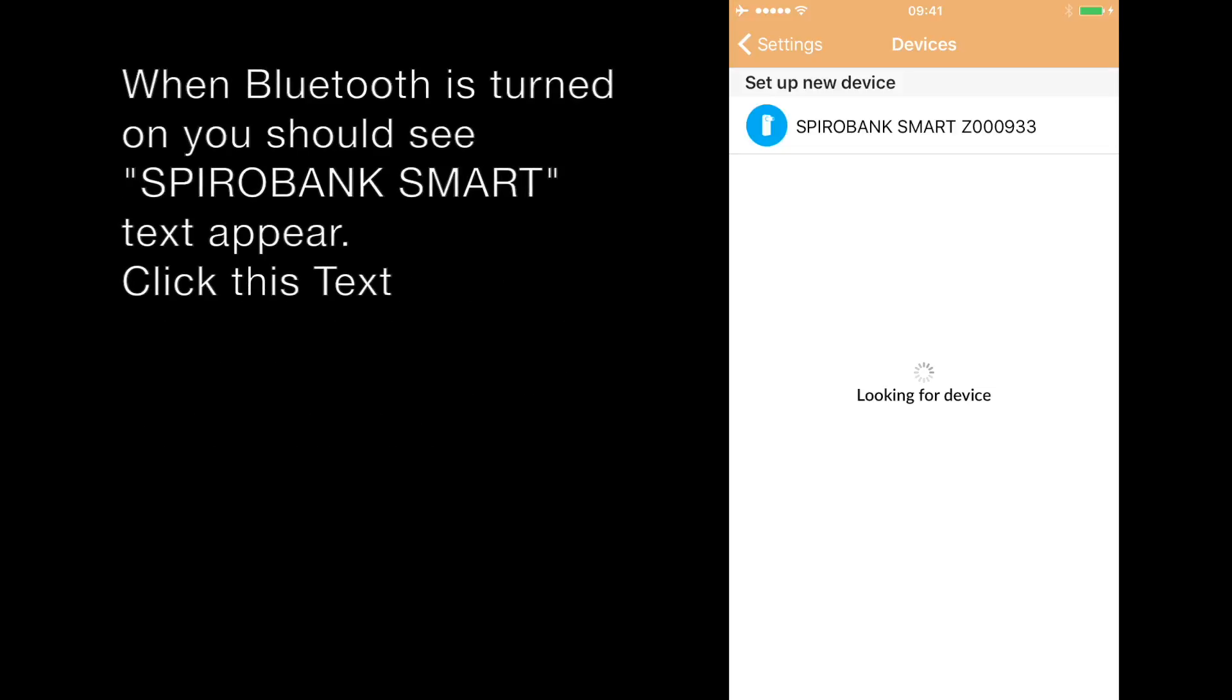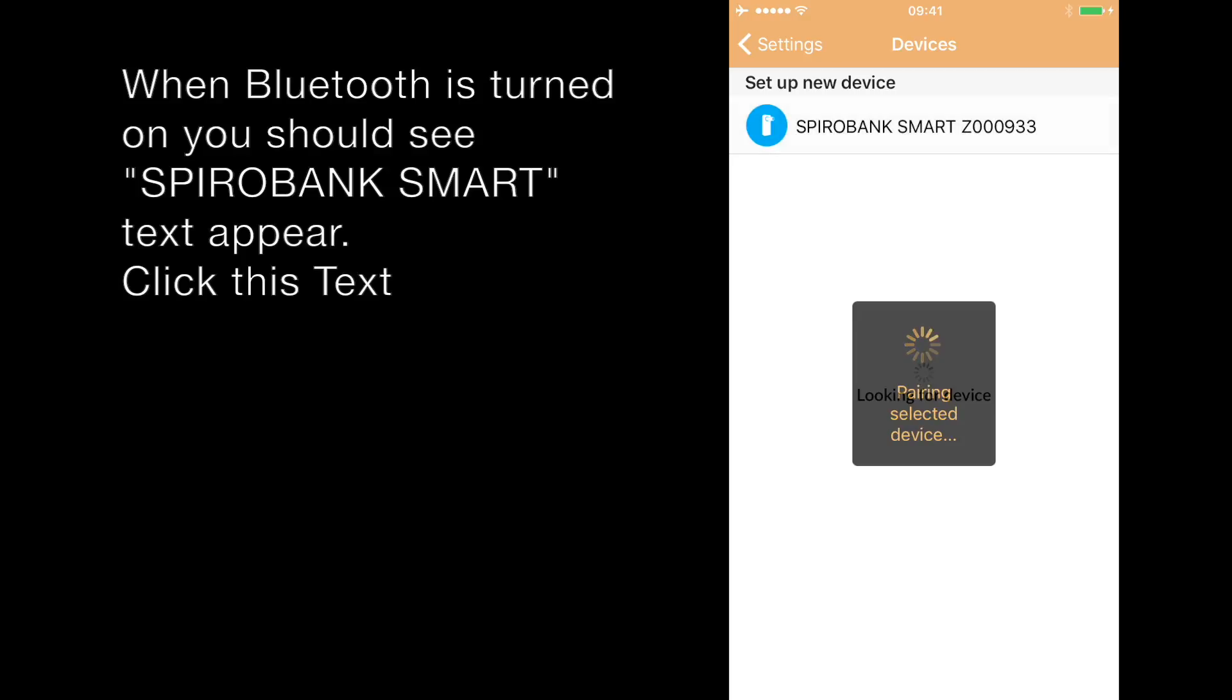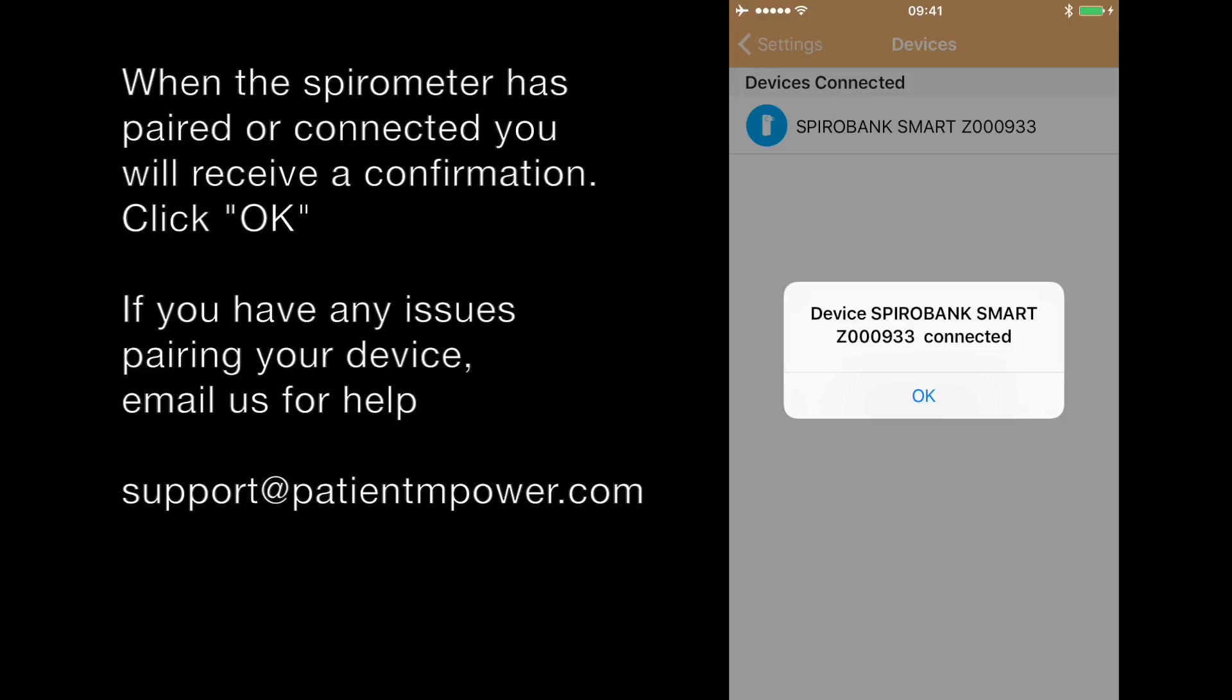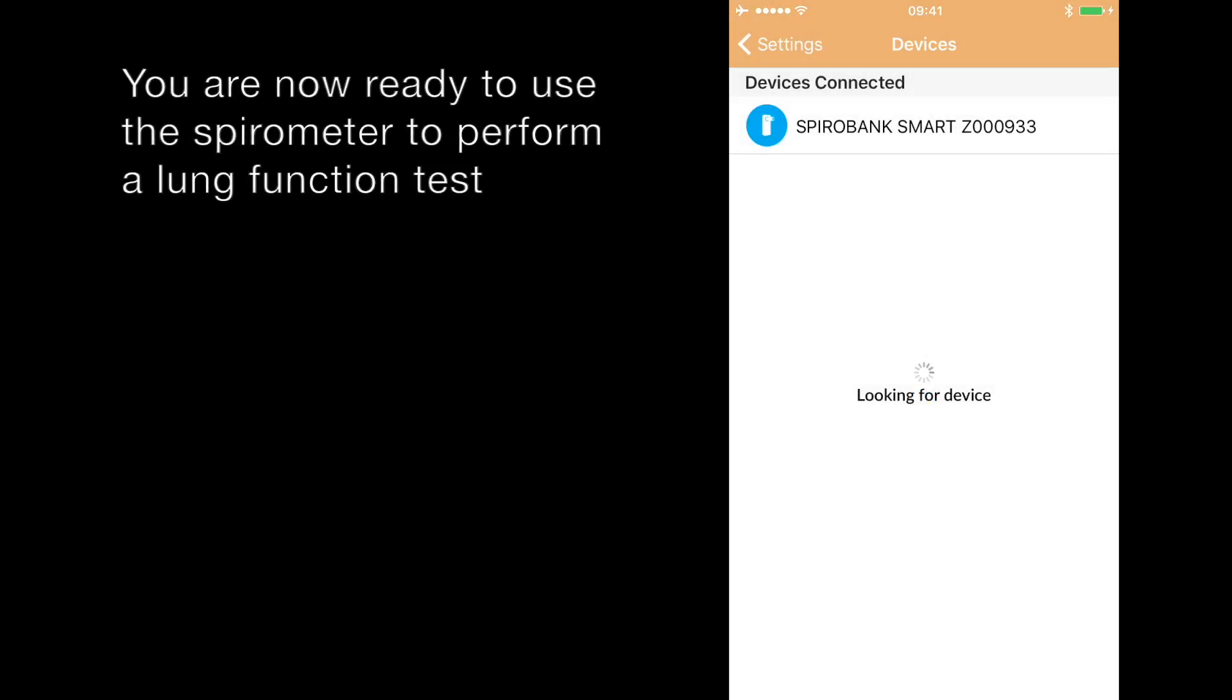In here you should see your spirometer appear. Click the name of the spirometer where it says SpiroBank Smart and it starts to pair the device. Then you get a confirmation screen that has been connected and click OK. Your device is now paired and ready to use.